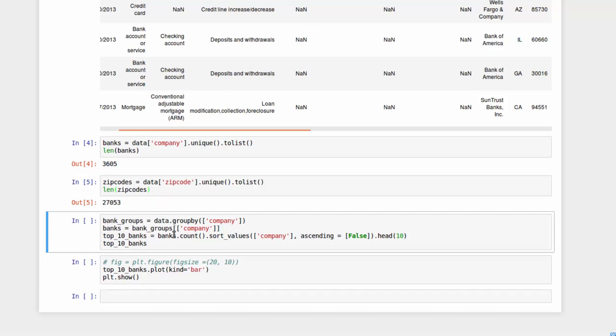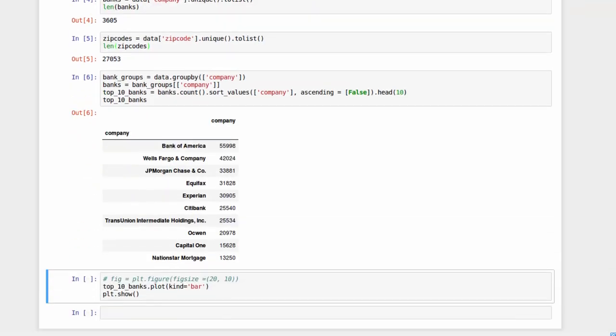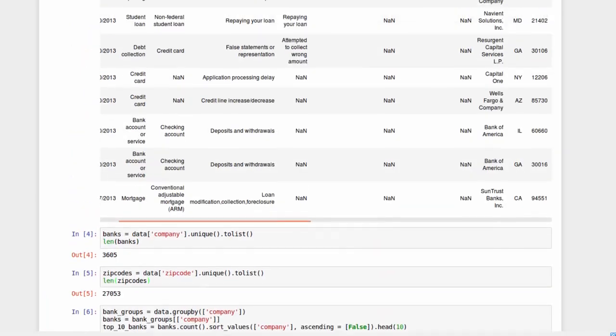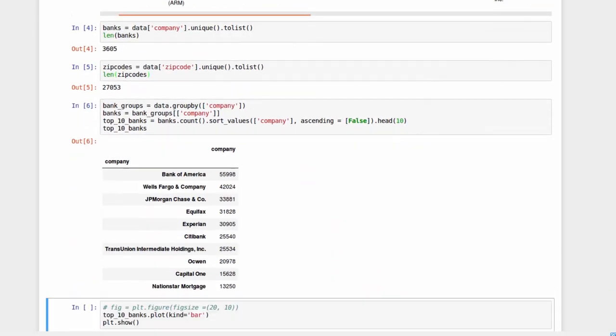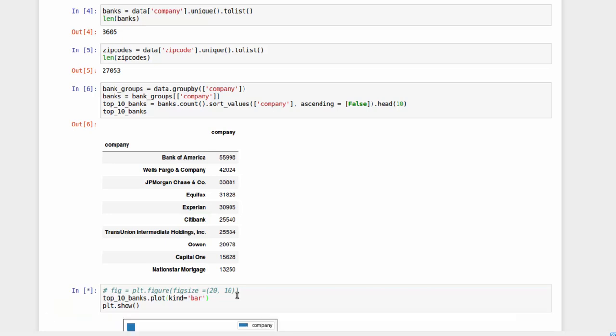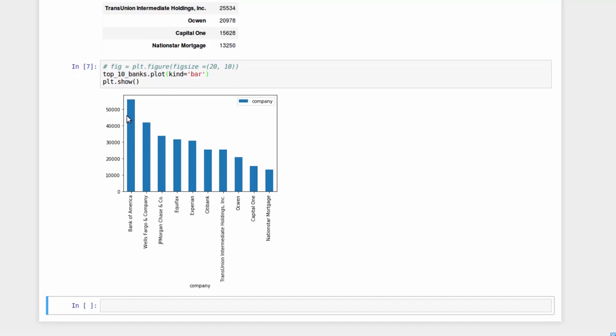This little piece of code is actually going to tell me what the top 10 banks are that have complaints. I hit Shift-Enter. You'll see we've got Bank of America with 55,998 complaints and NationStar Mortgage with 13,000. You can actually look back up here into the data set and see if the complaints have been resolved or not. But I've just listed the actual complaints. I've used Matplotlib to actually plot these complaints. I hit Shift-Enter. Here are all the different banks with their number of complaints and a bar graph.